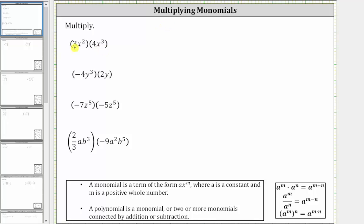For the first example, we have three x squared times four x cubed. Rewriting the product using the commutative property, we can write this as three times four, times x squared times x cubed.